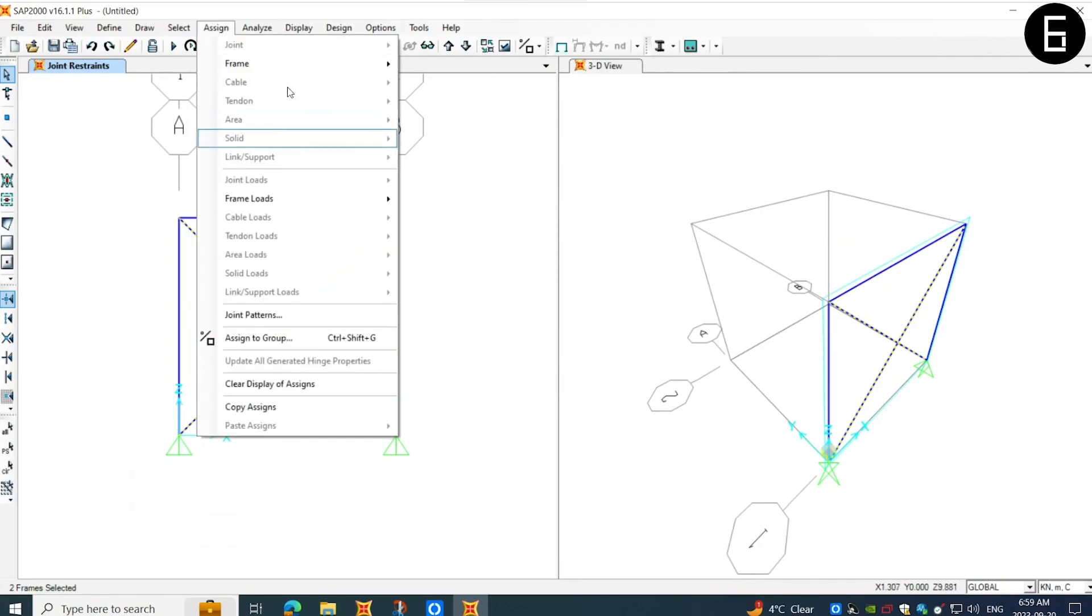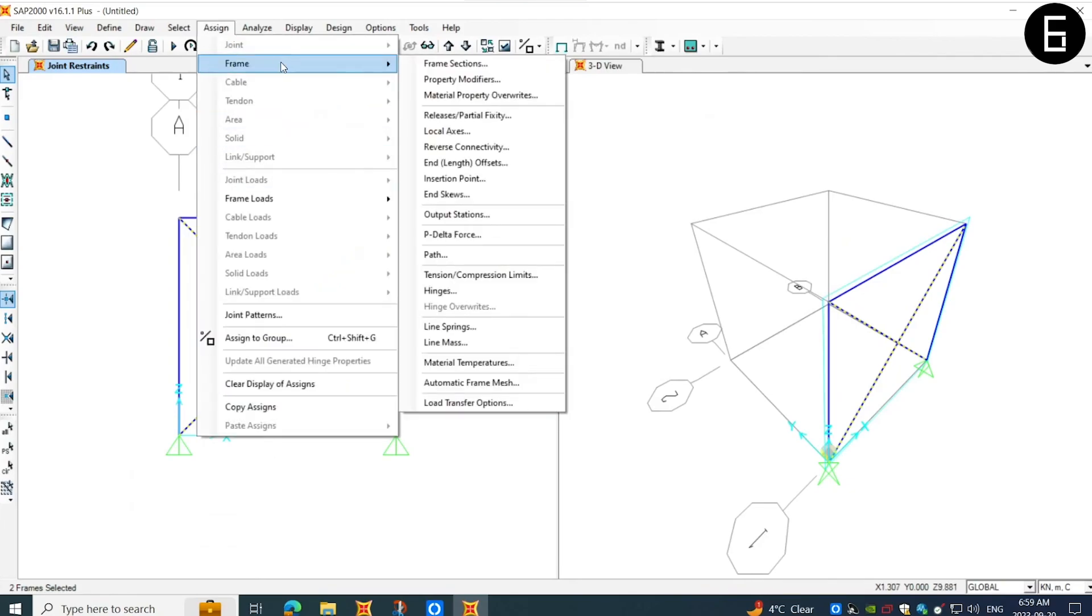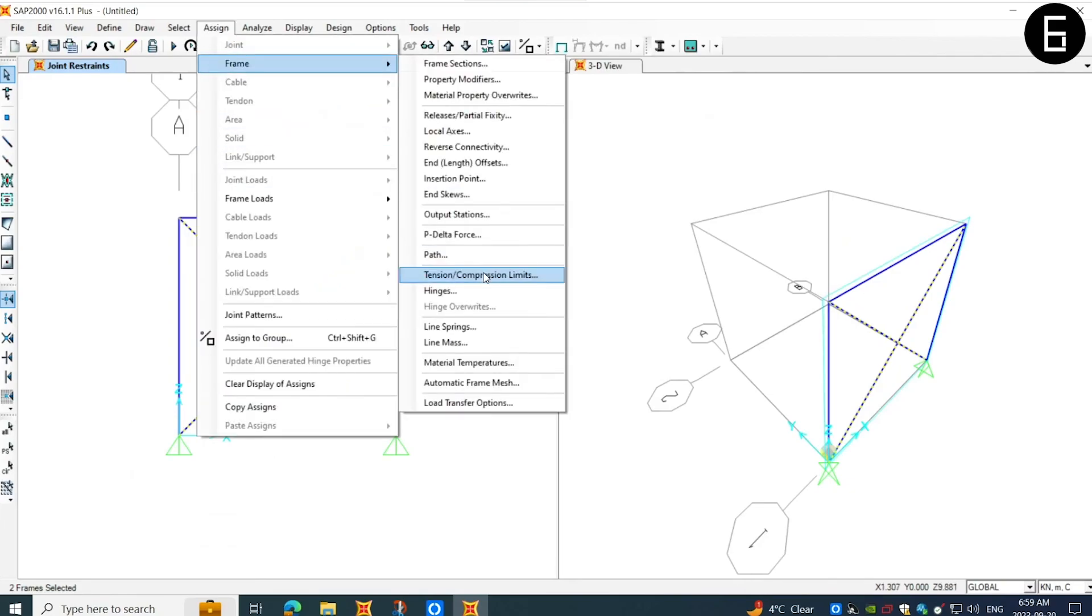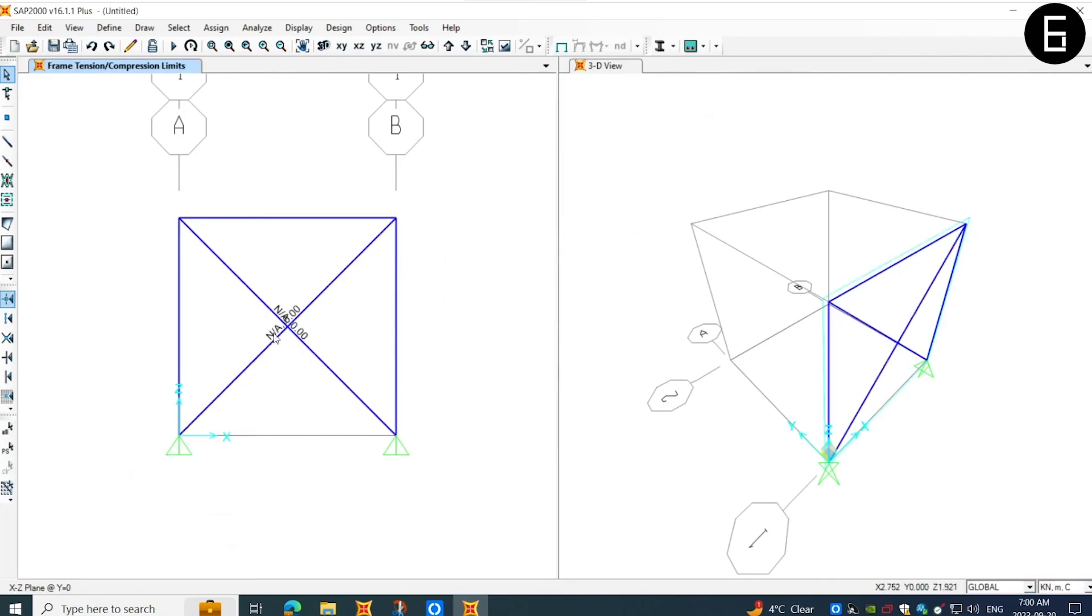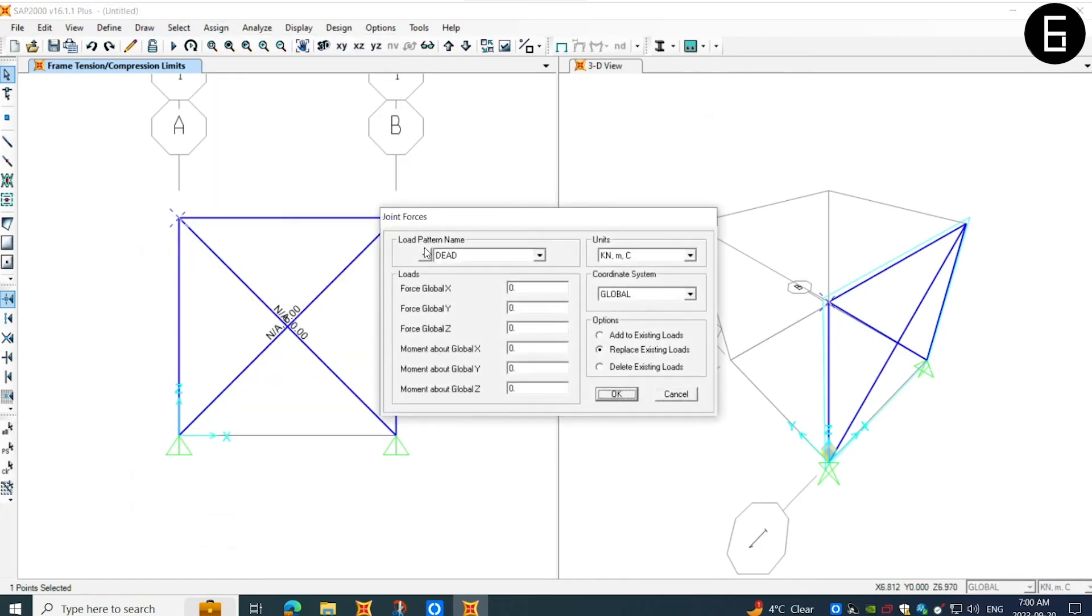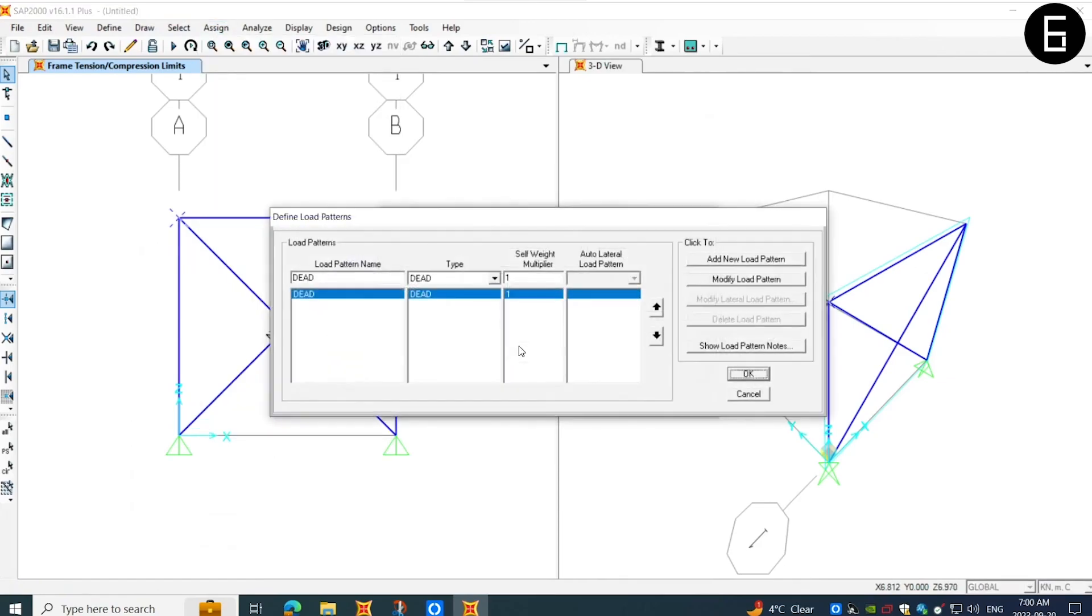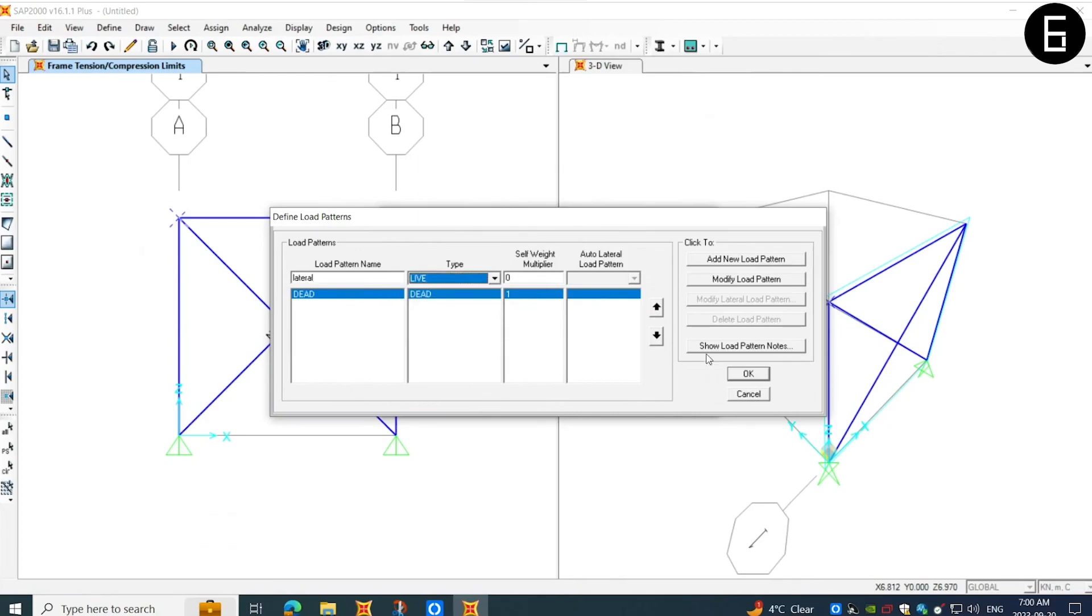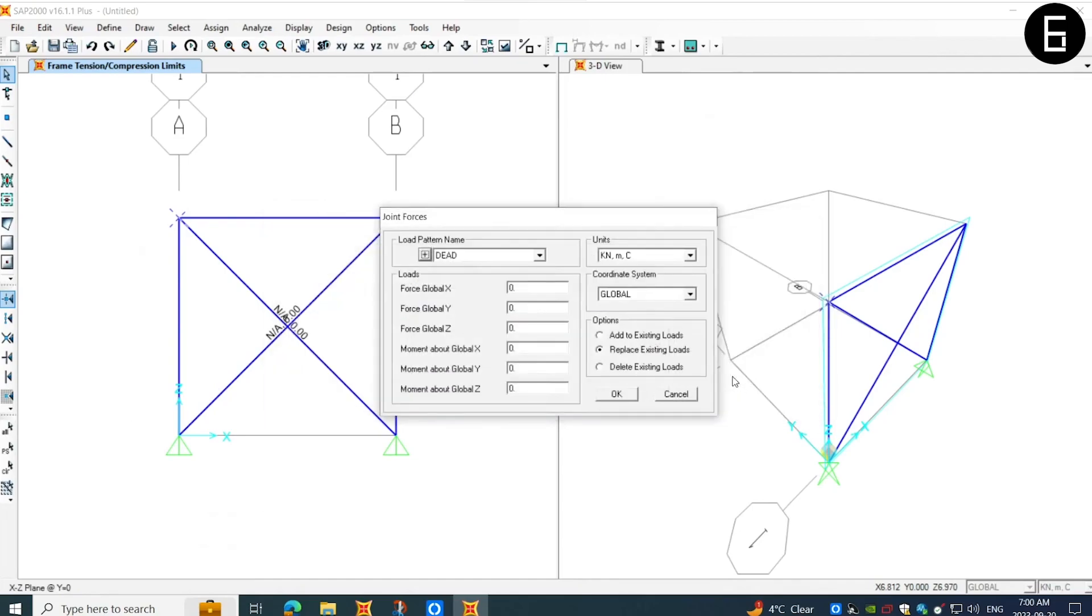Next, I will choose the bracings and assign compression only, so that this will assign tension only parameters to the bracings. Next, I will define a lateral load at this top left hand corner and assign the joint load as a lateral load. I will choose the type of this load as live load. I will assign this lateral load in the global x direction.